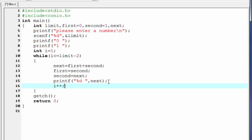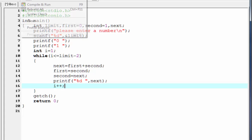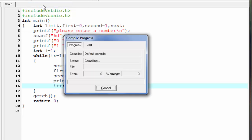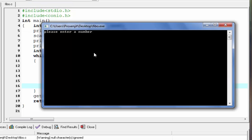Our program is completed. Let's check the output — compile it and run it. It asks: please enter a number. I'm going to enter 6. And the Fibonacci series is 0, 1, 1, 2, 3, 5.